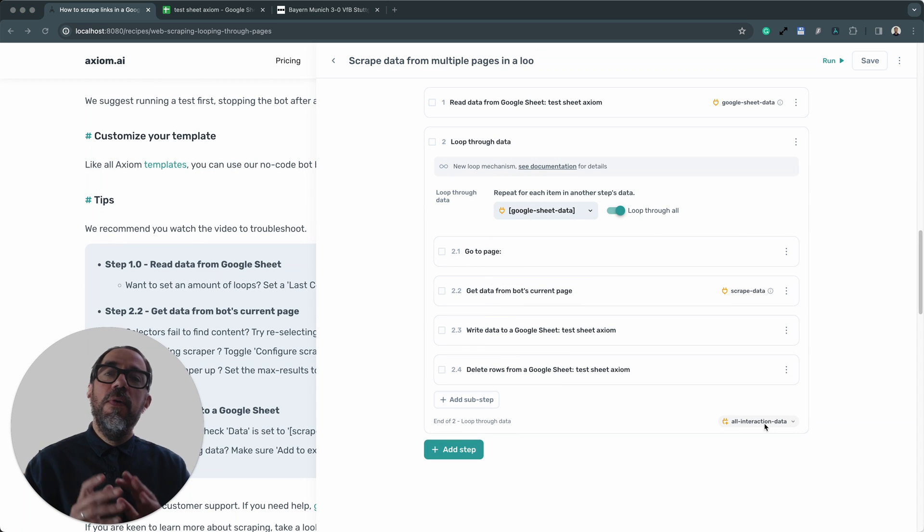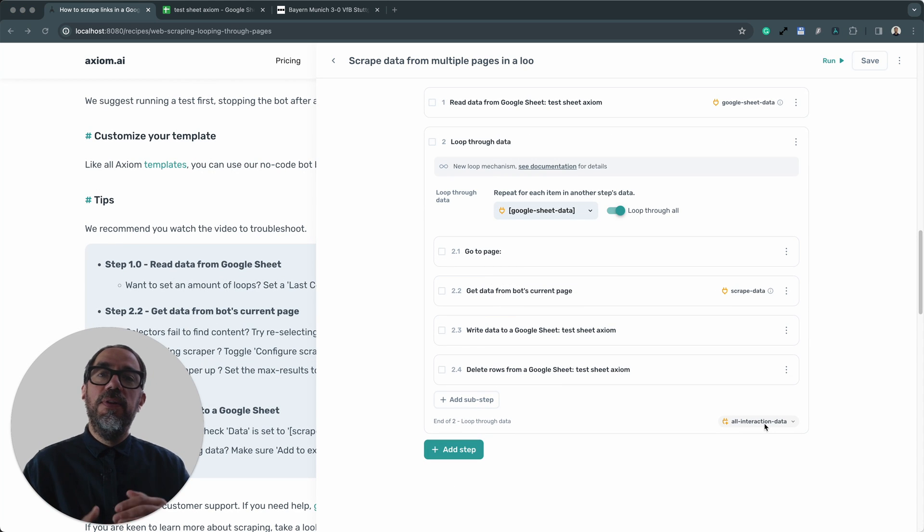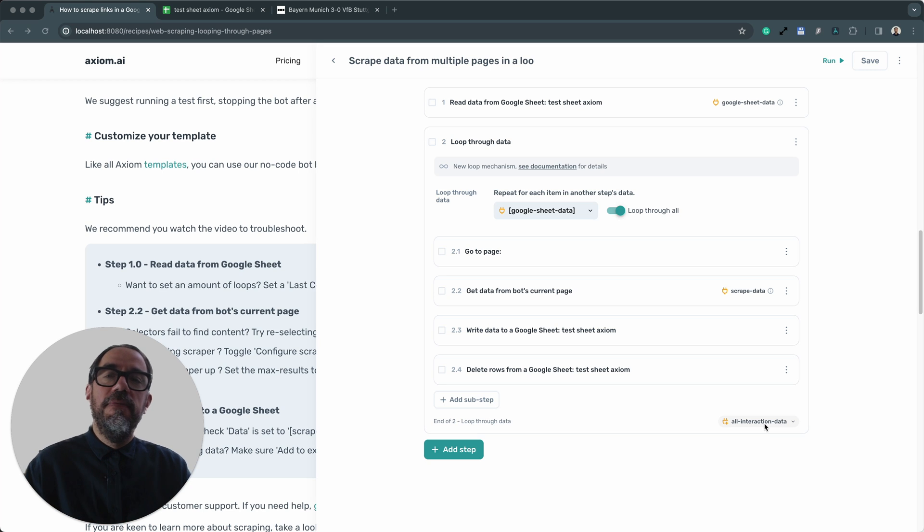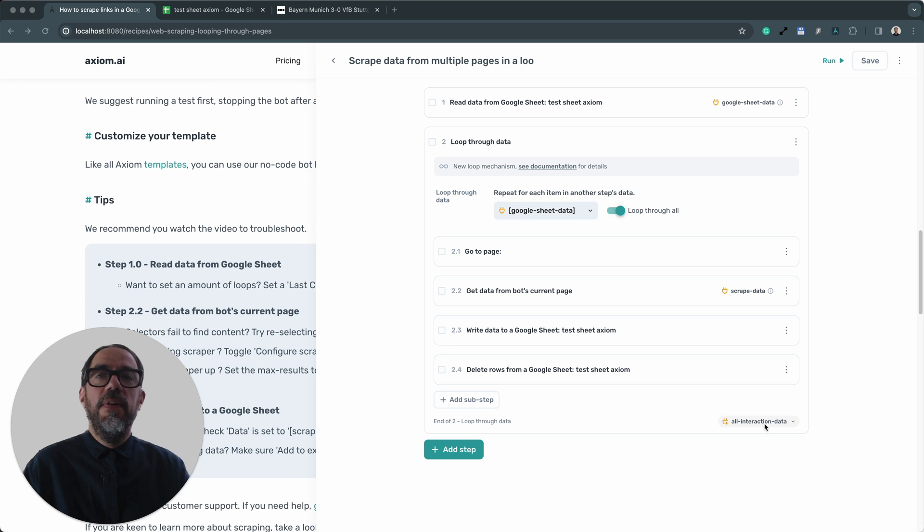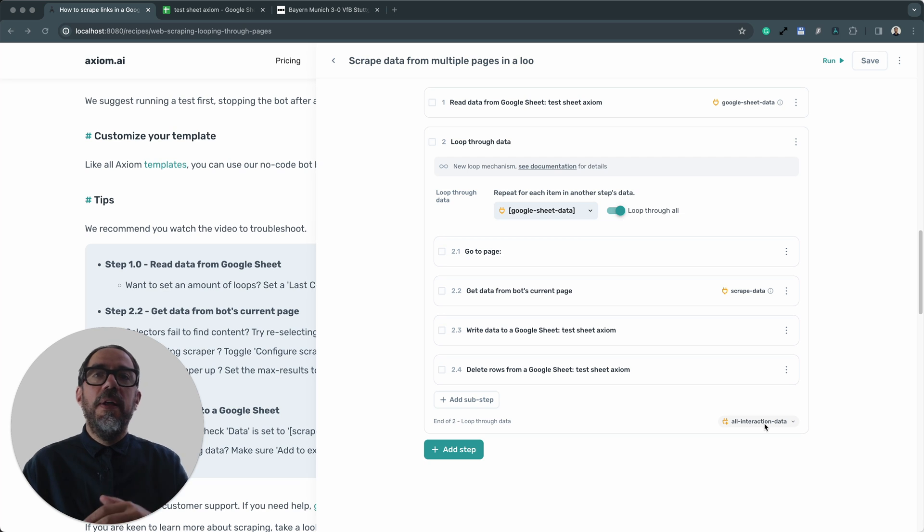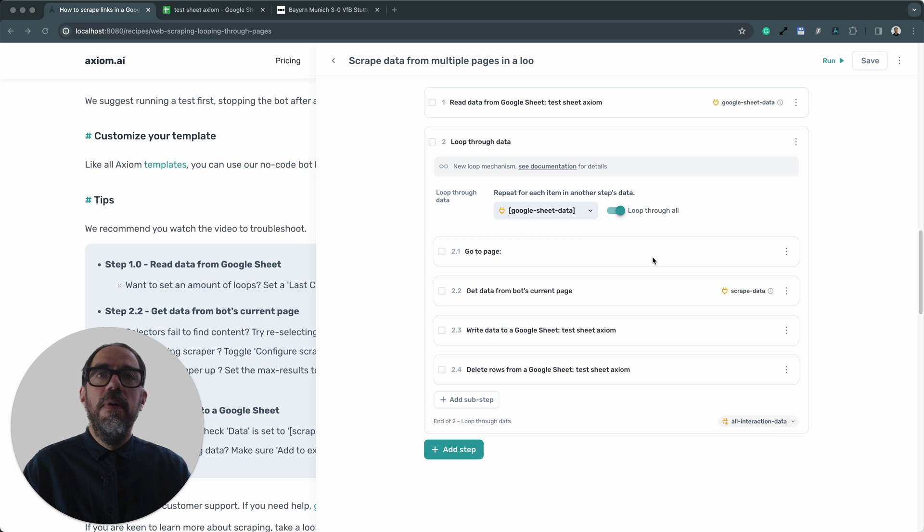Worth noting that all Axioms templates can be customized. You could add steps to build out their functionality. This scraping template is a great example of a beginner template that you can expand on. For example, you may want to actually click on a button to reveal some content to scrape. How would I do that?